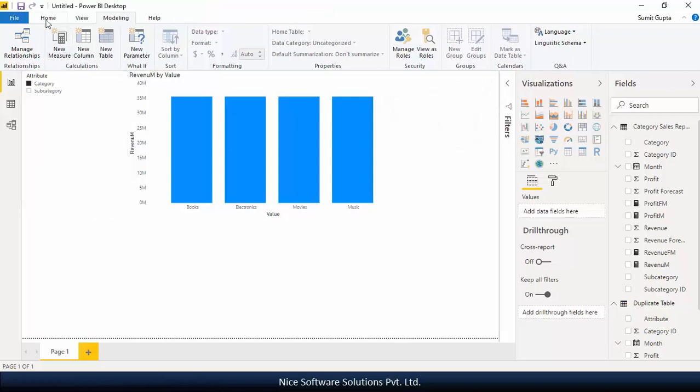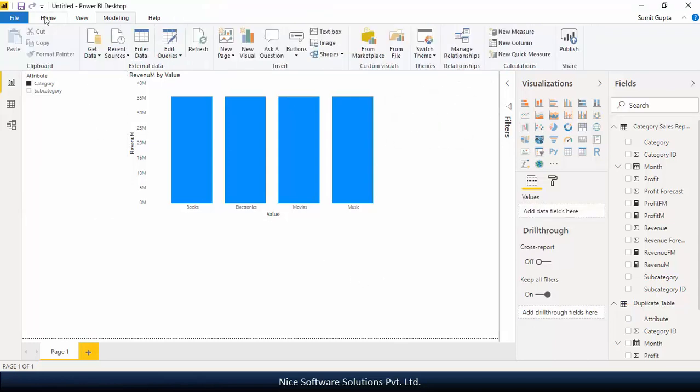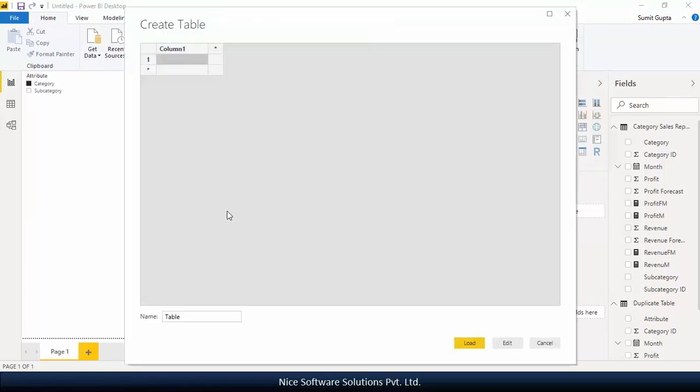Now to create a new table in the model manually, go to the home menu and then click on enter data. On the create table screen, double click on the column header and name it as measure list.